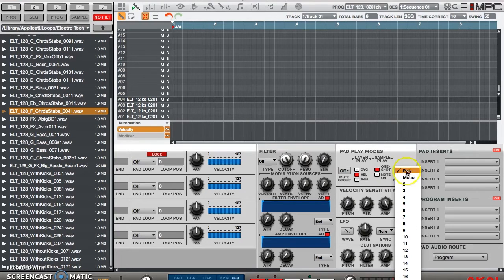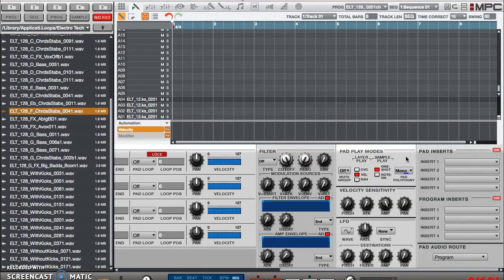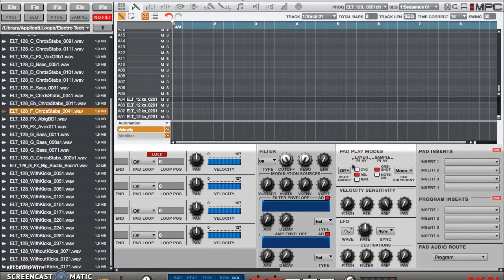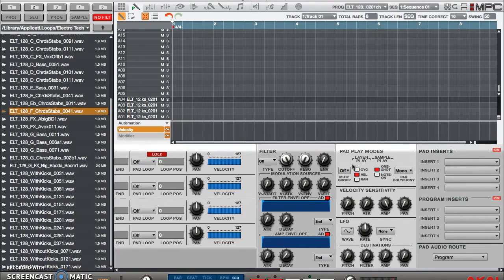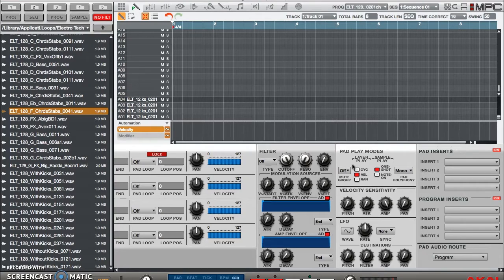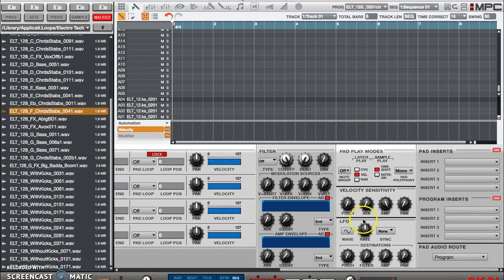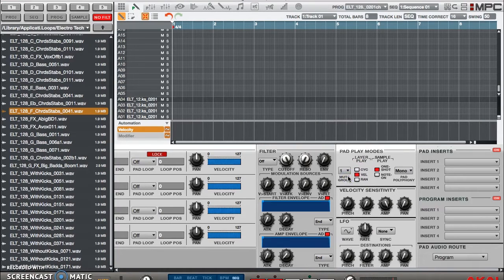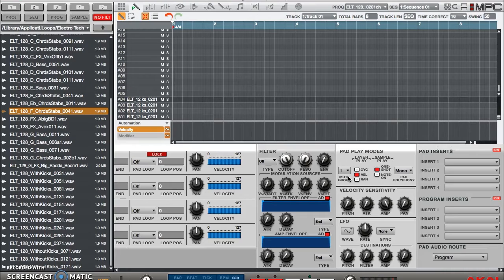And then I go over to pad group and I set pad group, or excuse me, I set mute group to one mute group. So now all the samples that are selected in my current zone are in mute group one.